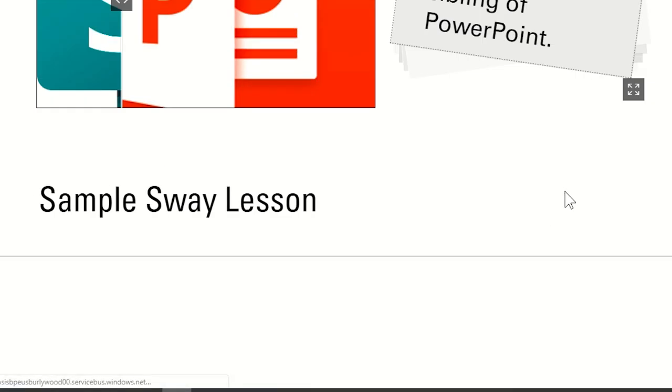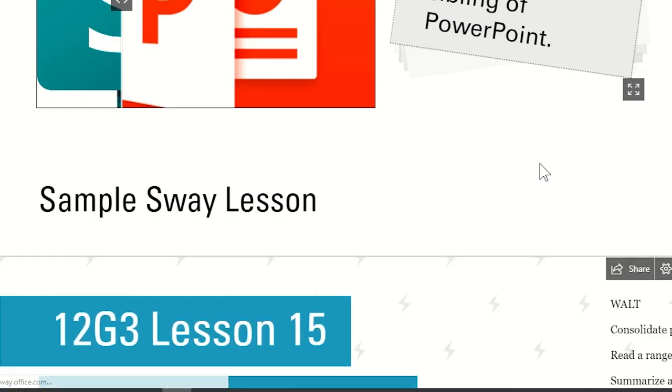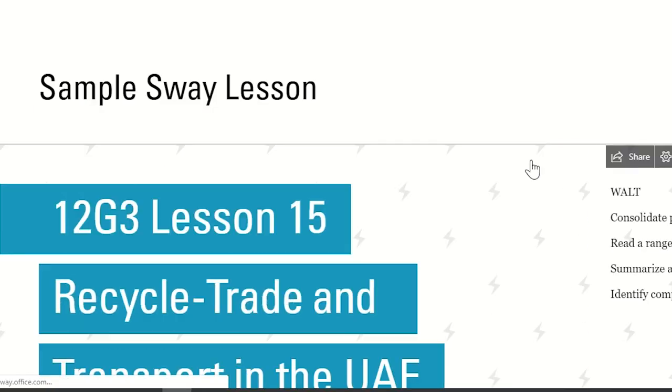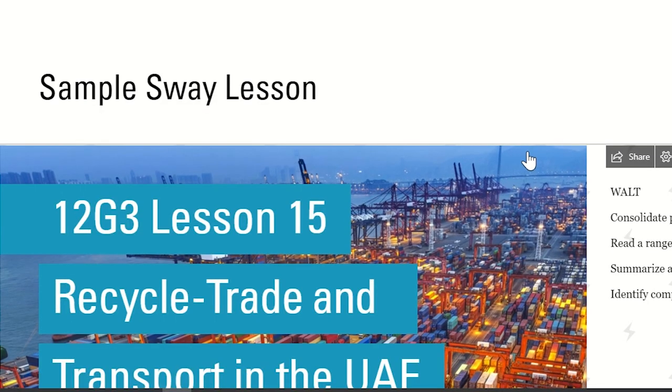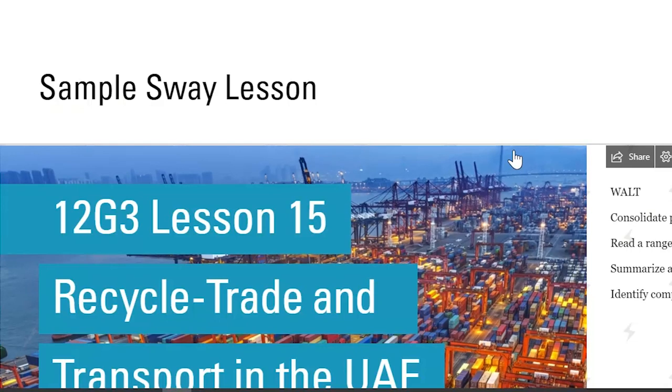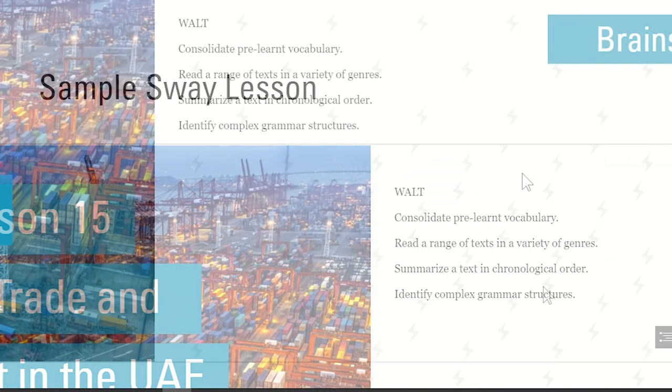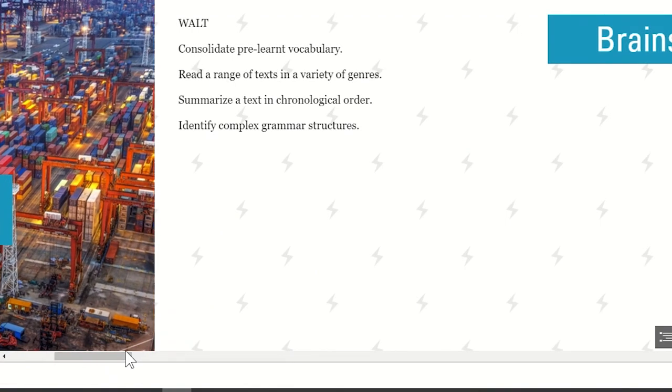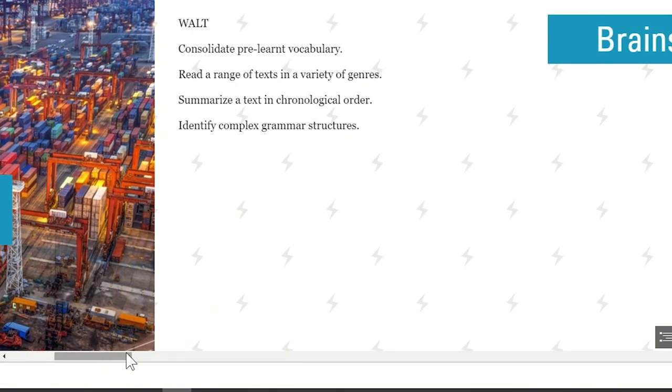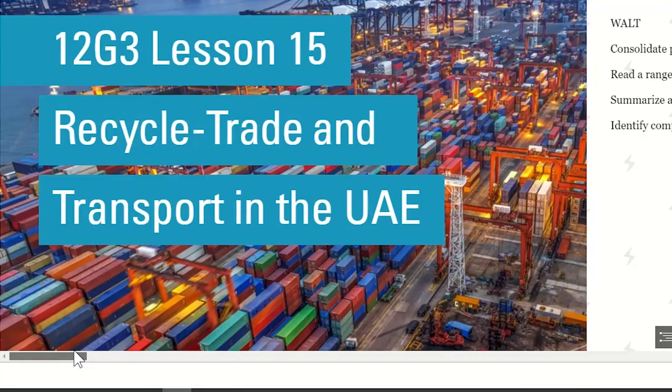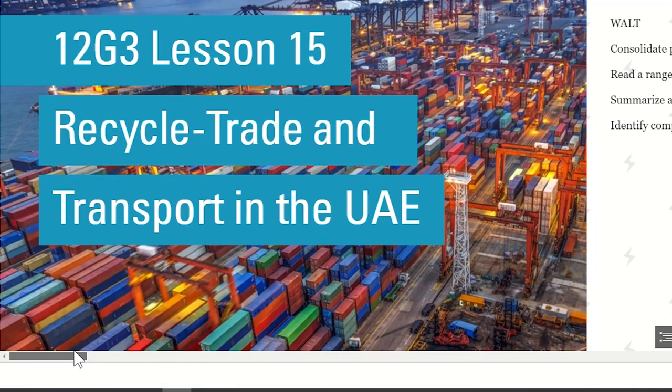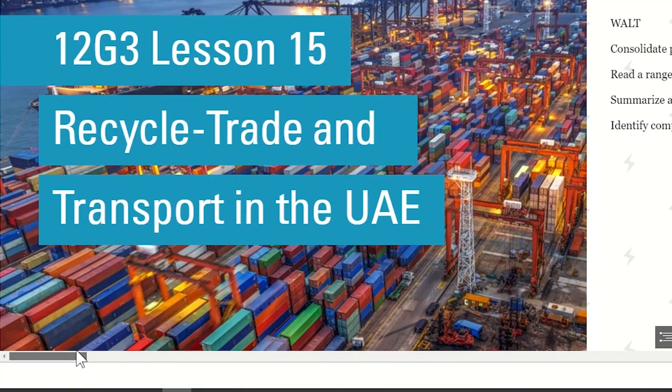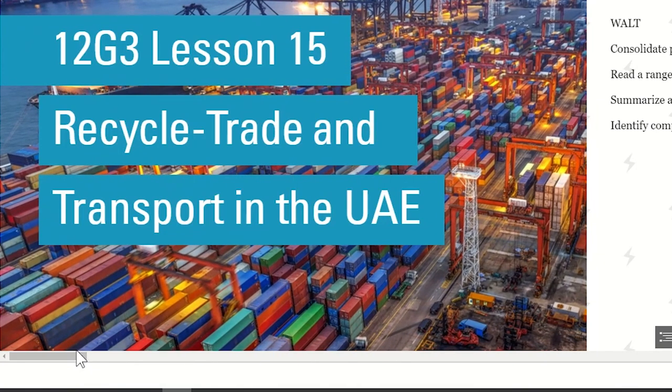Excited about Sway? OK. Let's look at a sample of how it works in class. Of course, you're going to build your lesson the way you always do with the different parts, but this is how it looks.